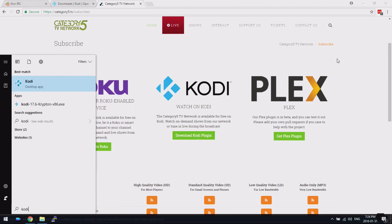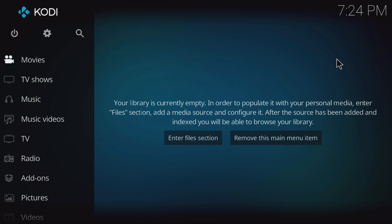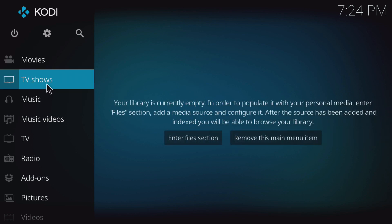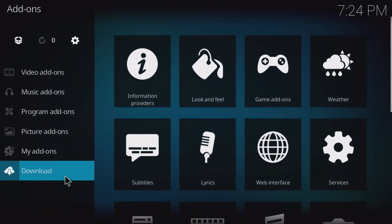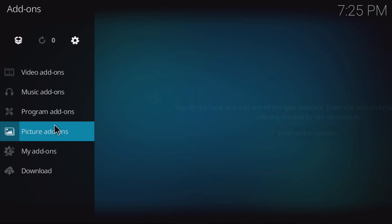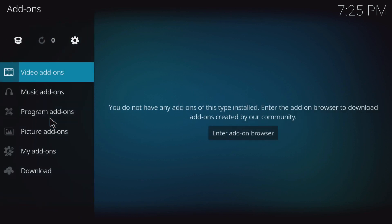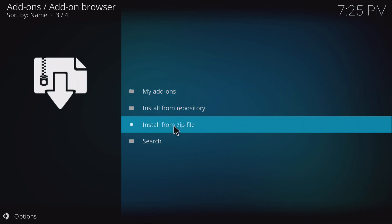I'm doing this on Windows 10, but you can be doing this on any platform. Now that I've got Kodi already installed, I'm going to bring that up. This is what Kodi looks like out of the box — my library is empty. I click on TV shows — nothing there. I click on music — nothing there. So I'm going to go to add-ons, keeping in mind that I've already downloaded that add-on from Category5.tv. It's on my hard drive as a zip file from GitHub. I'm going to go to video, then add-ons, then my add-ons, go up a folder, and then install from zip file.